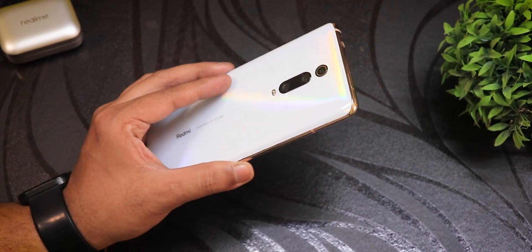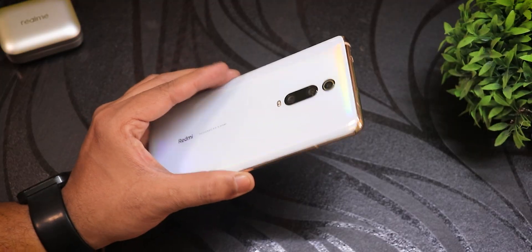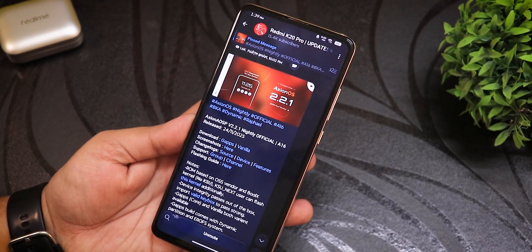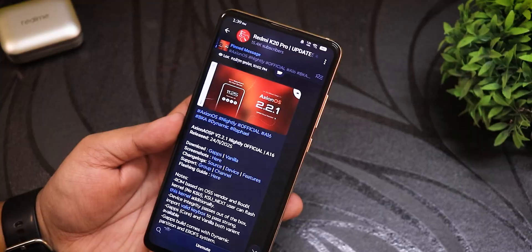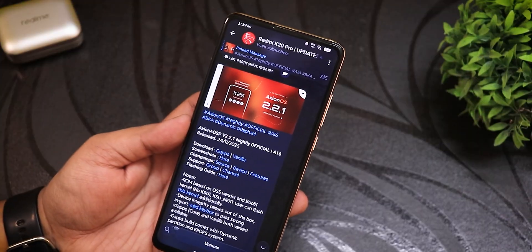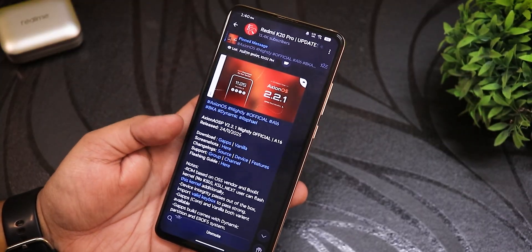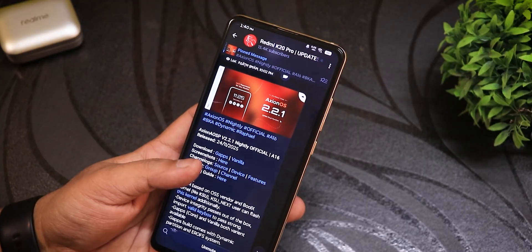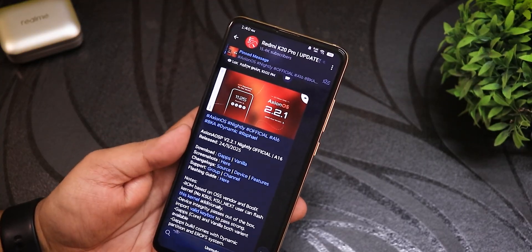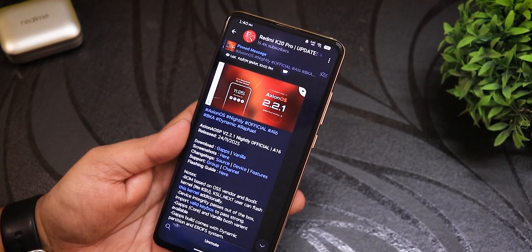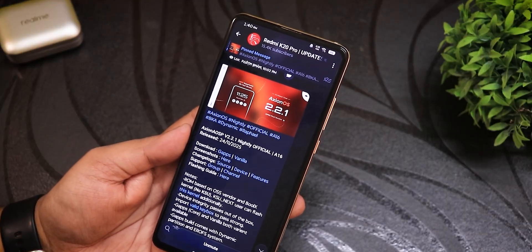What is up guys, this is Rito back with another video on the Redmi K20 Pro. Today I'm going to be showing you the latest Axion OS, version 2.2.1. I had flashed version 2.2 earlier and have now dirty flashed the latest build, which is 2.2.1 nightly official build, based on Android 16 — the 24th November 2025 build.